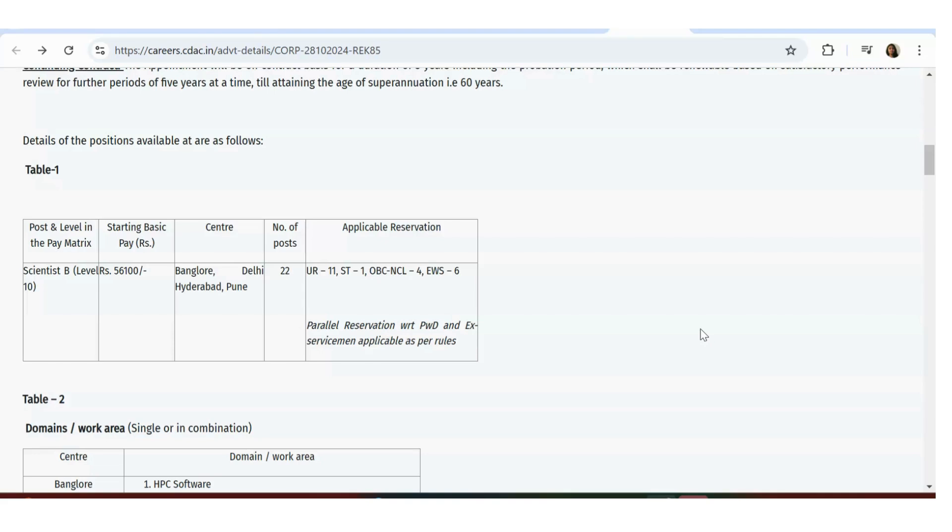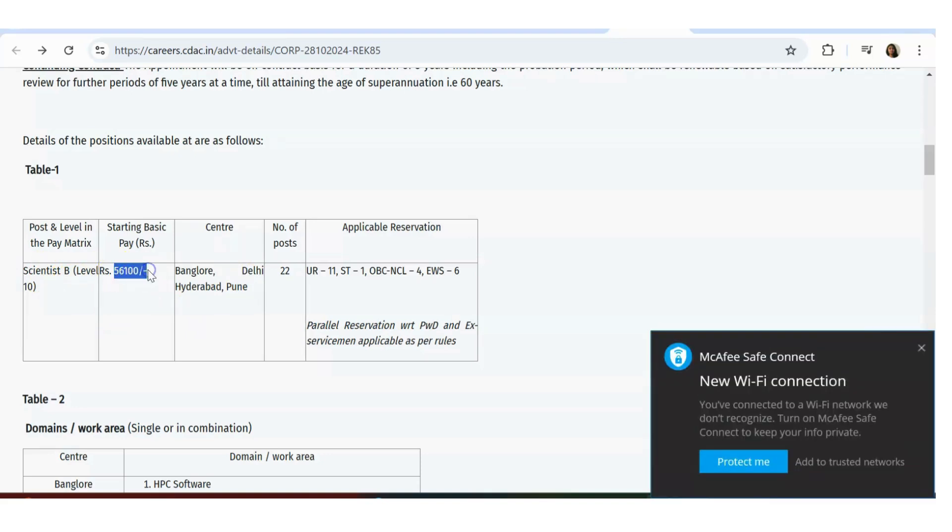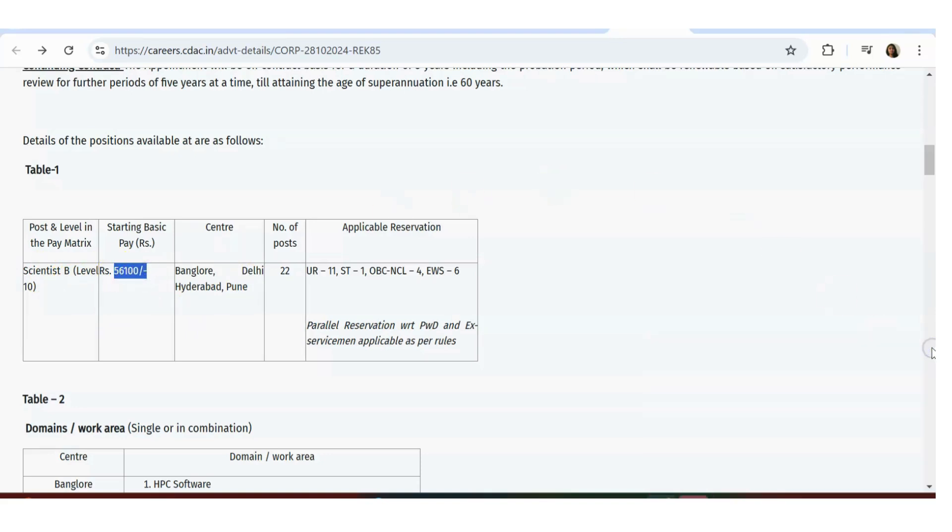Please watch the video till the end, it's going to be really useful. Let's see what the requirements and job details are. The post name is Scientist B Level 10. Payment is 56,000 onwards as basic pay, so basic pay means plus allowances you'll be getting.